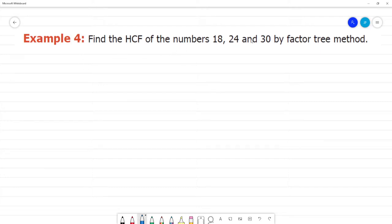Find the HCF of the numbers 18, 24 and 30 by the factor tree method.